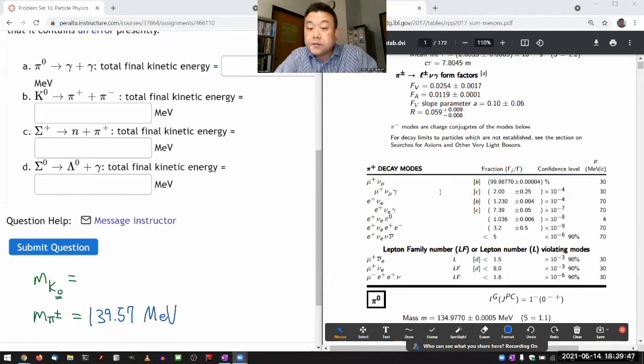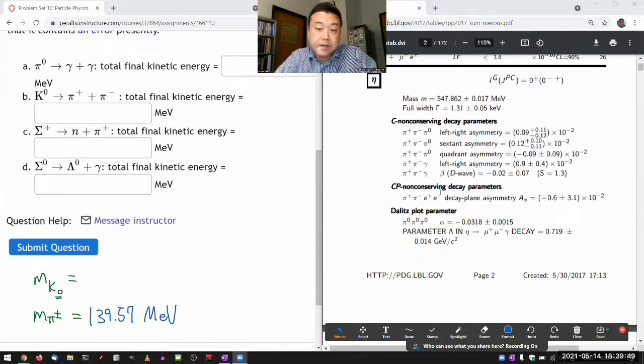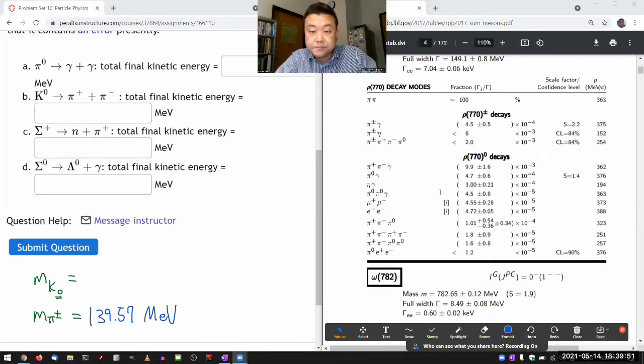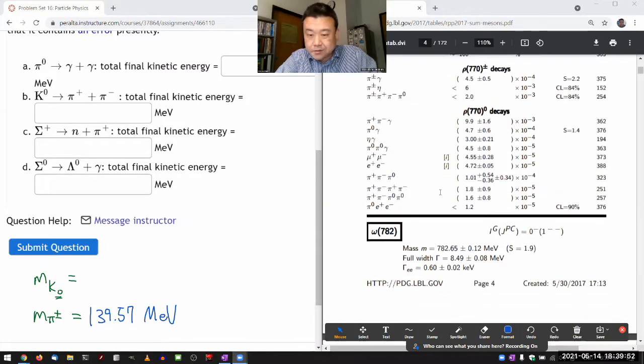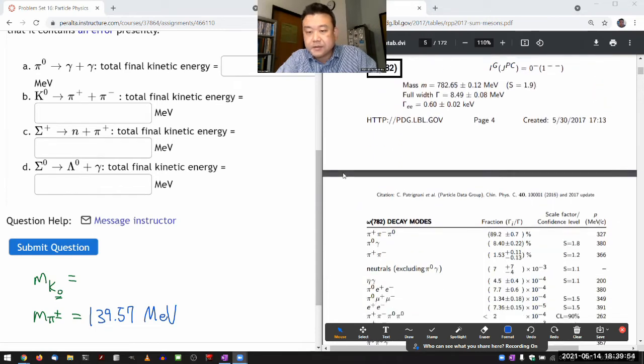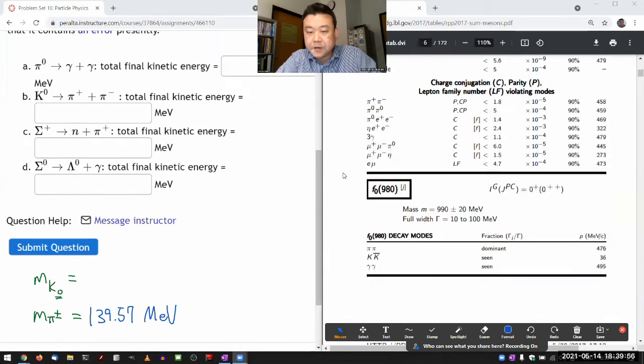Now I need to find the K meson. Scrolling down — these are all kind of excited states. I'm just going to scroll through them.